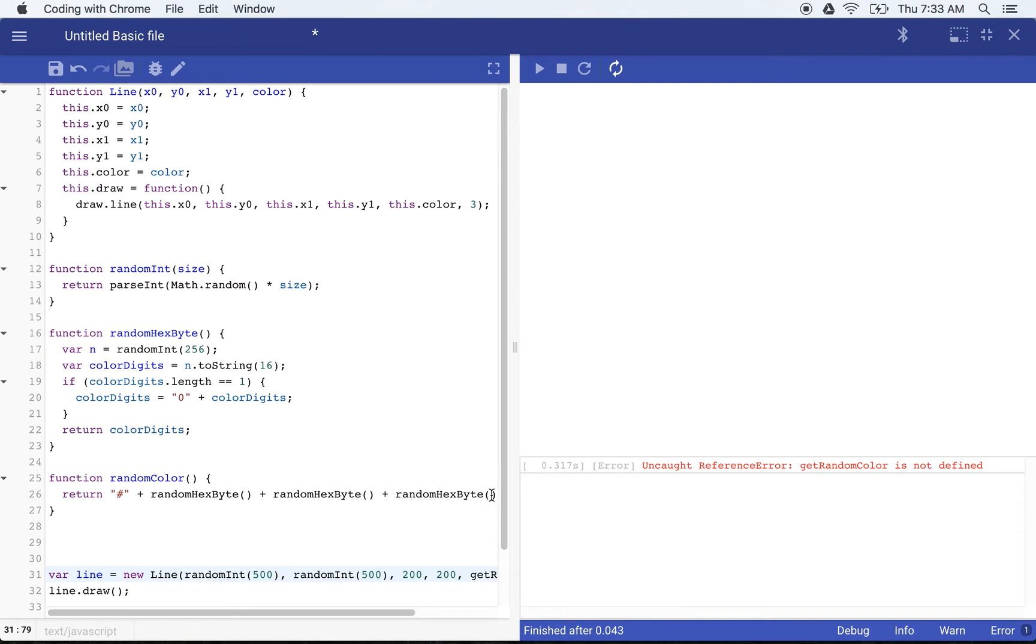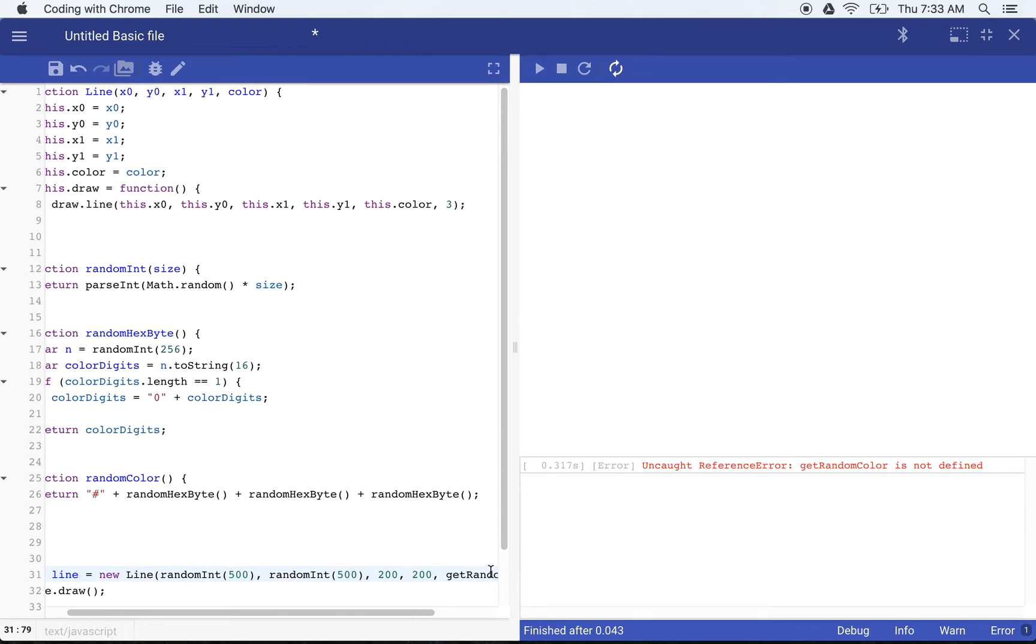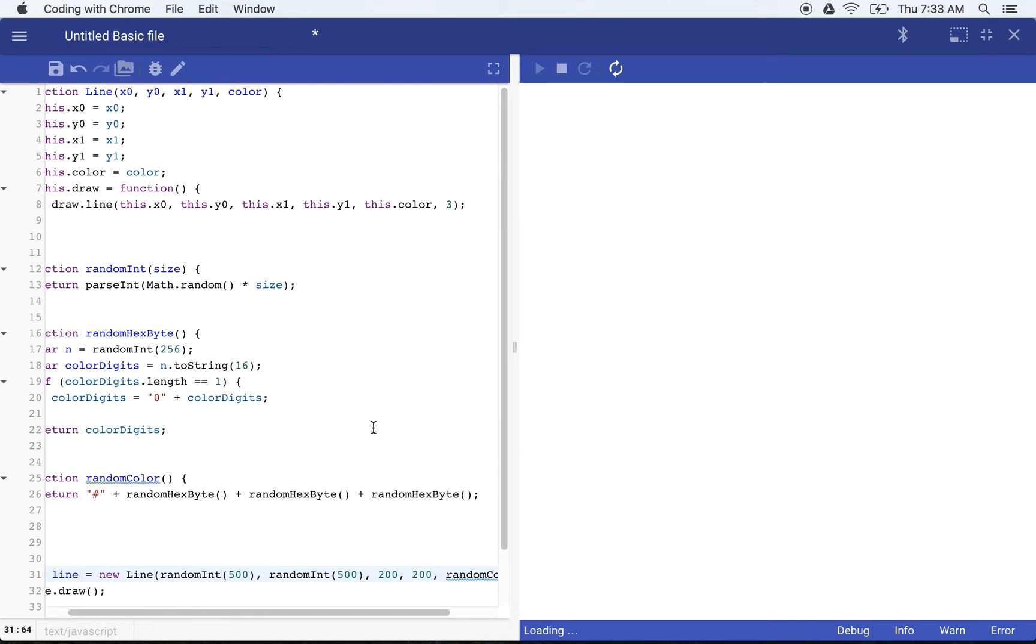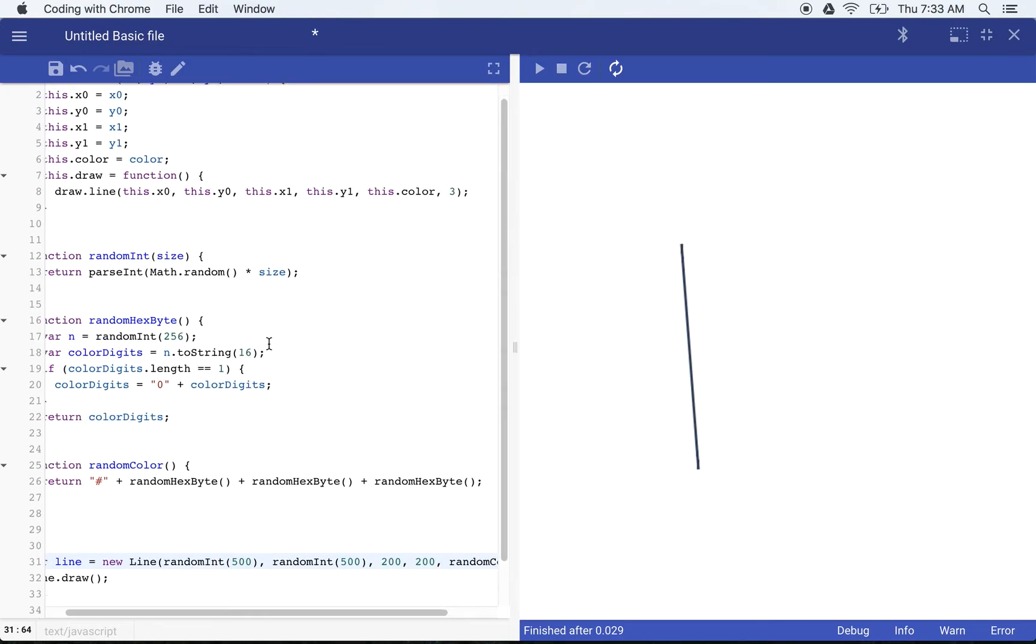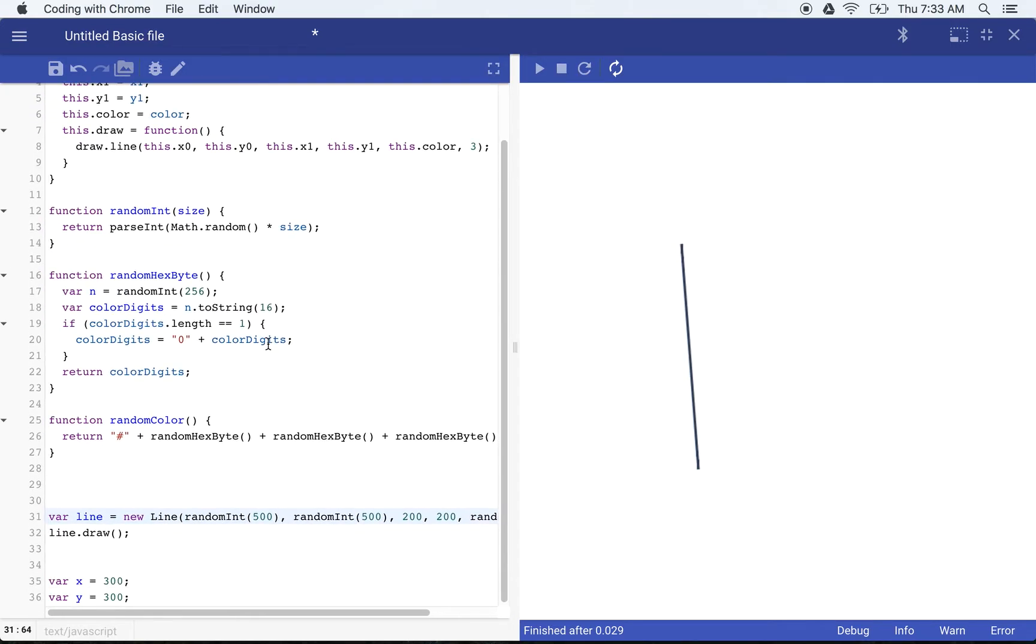And if we go ahead and put that in our line function, we'll go ahead and say here, get random color. Oh, we just caught it random color. It's good. The debugging is there. Random color. So now every time we refresh, not only is that going to move around, but it's going to change the color as well. And you can see we're going to get a variety of colors here.